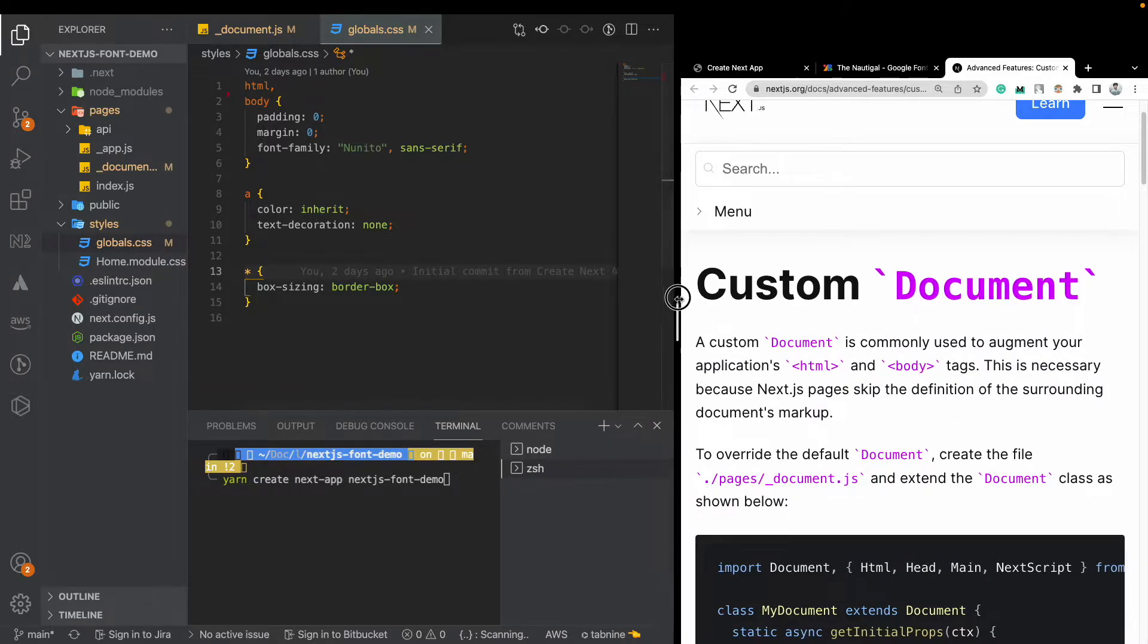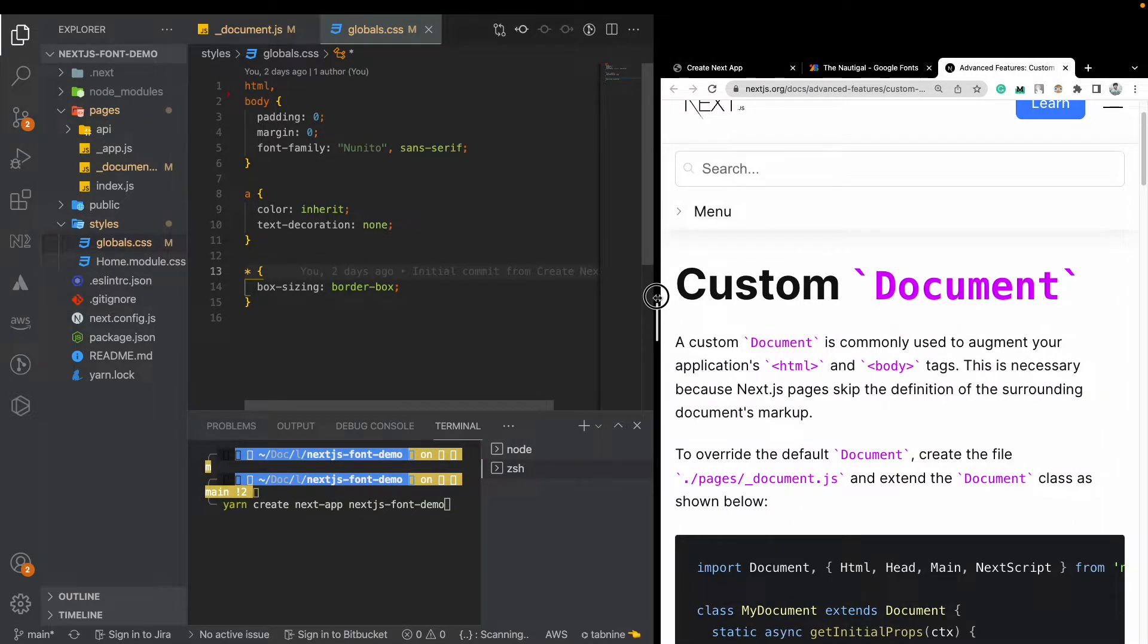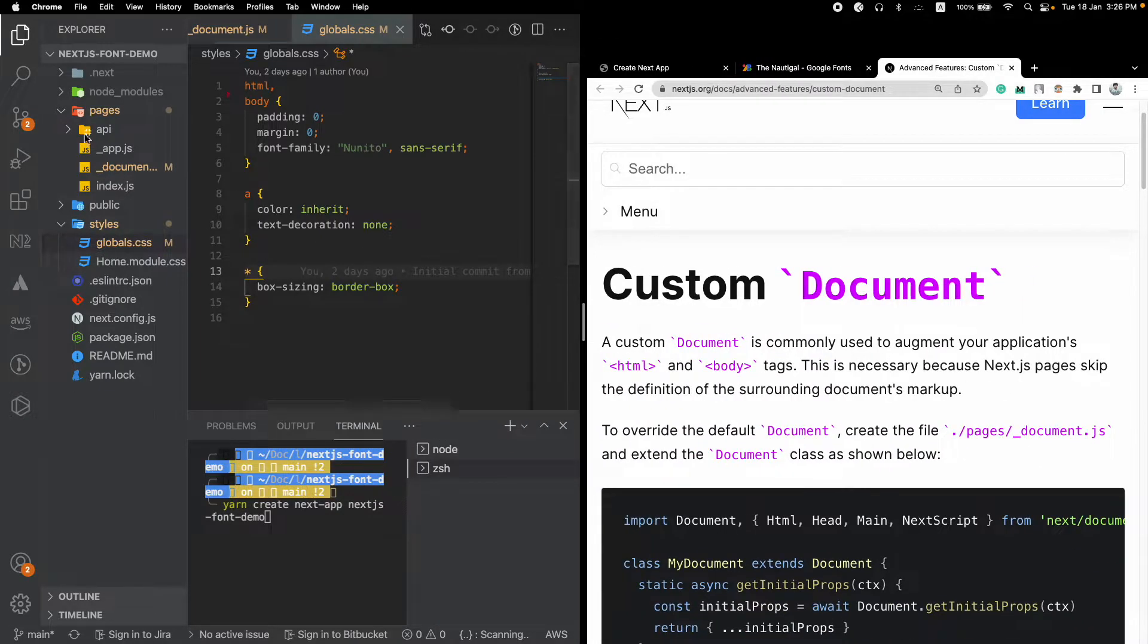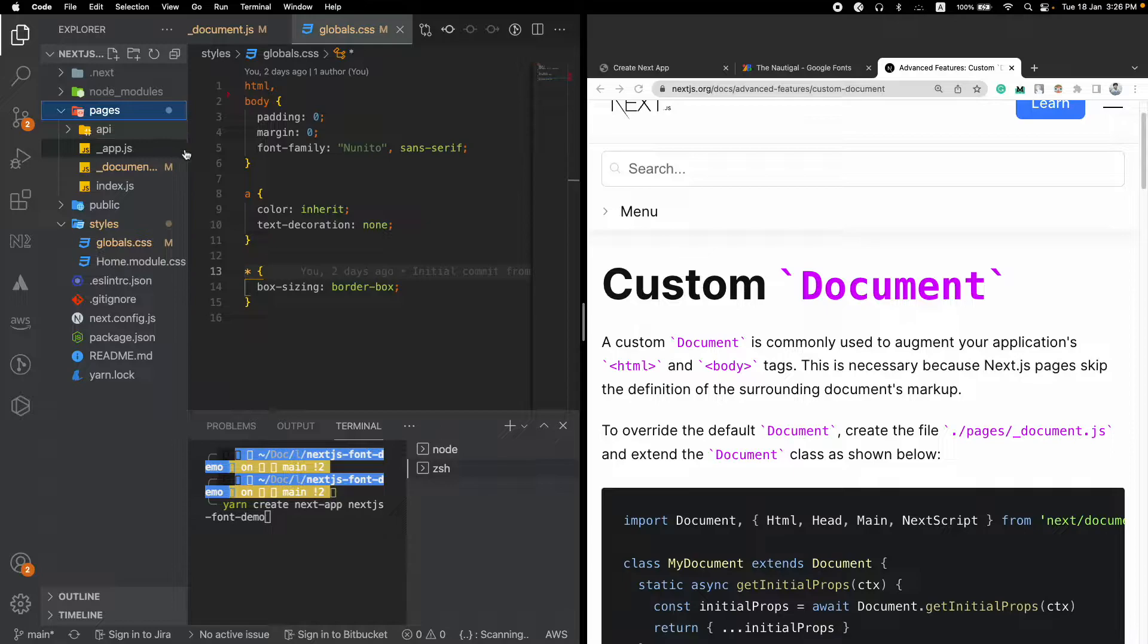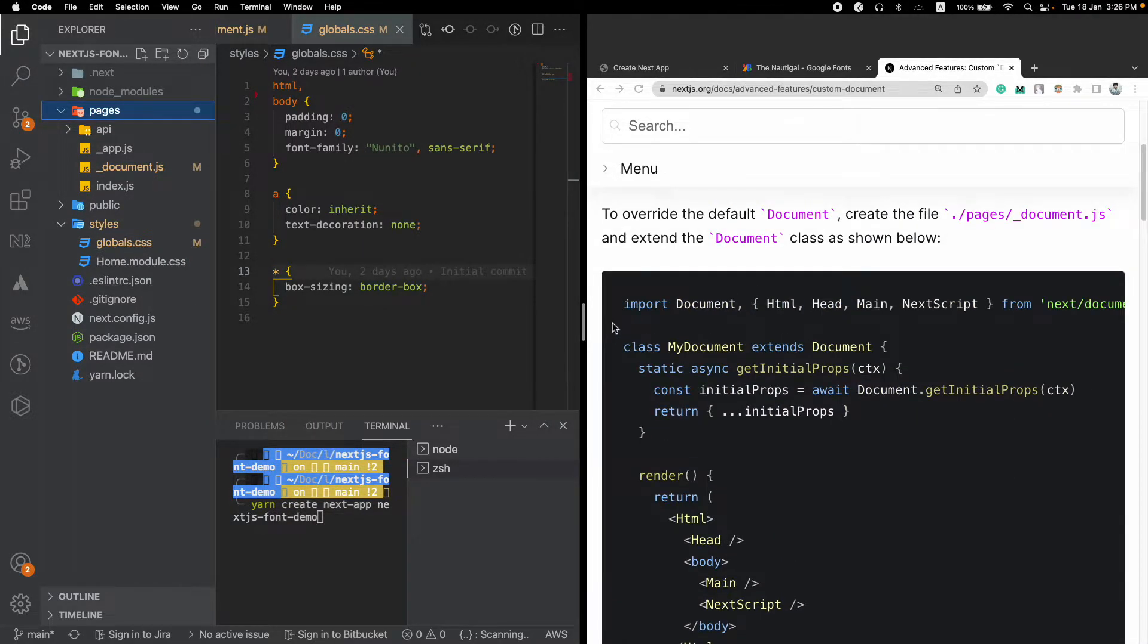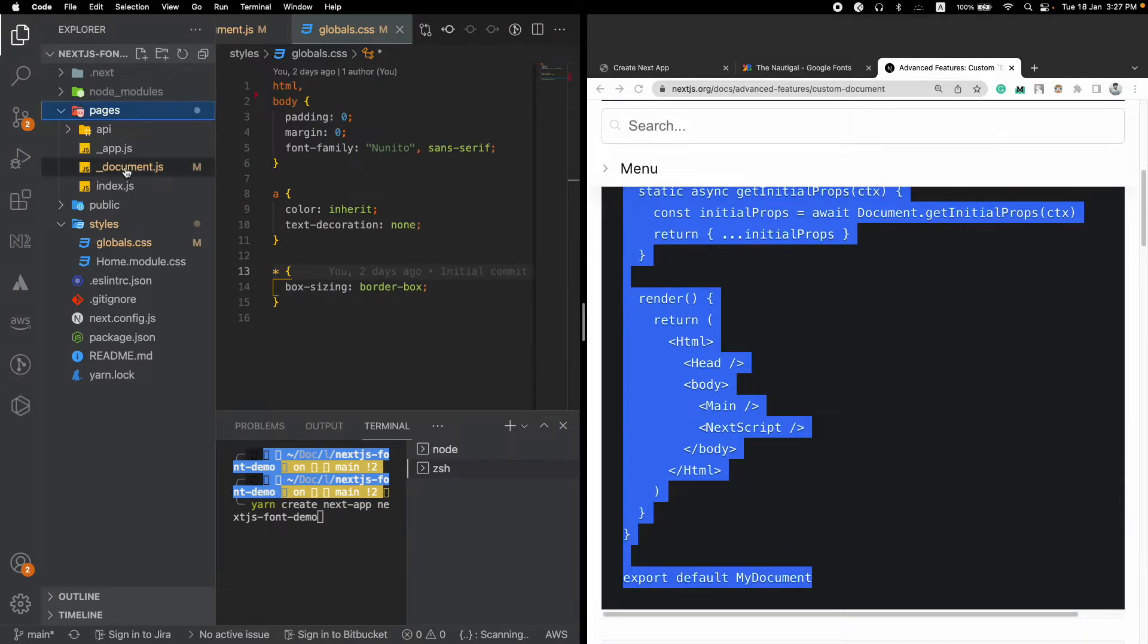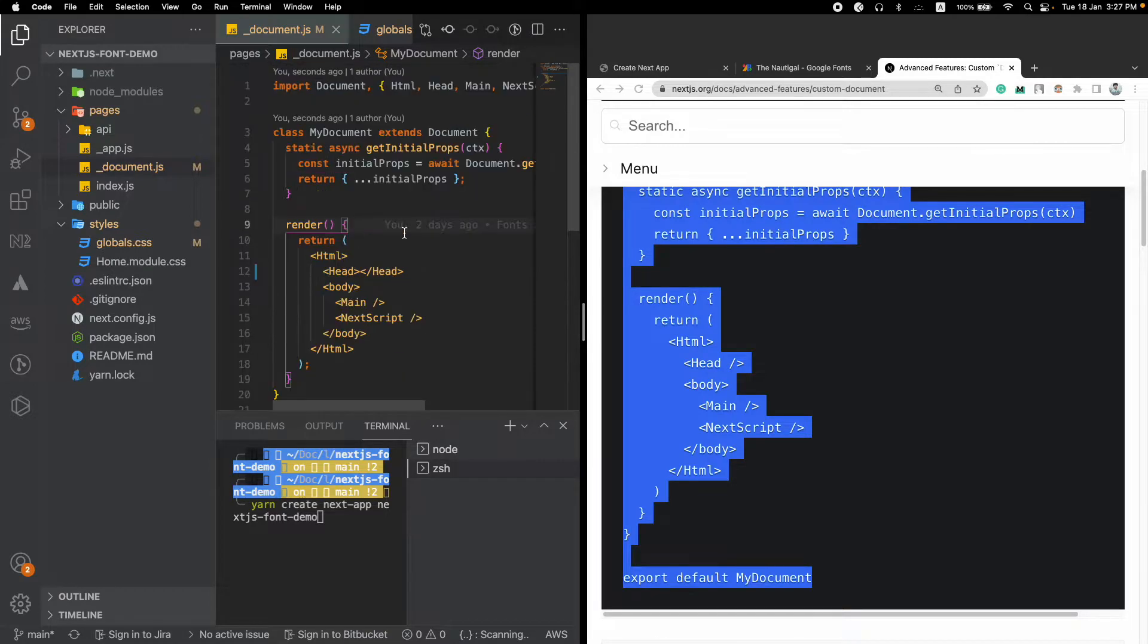It can be used for various purposes - for SEO, for downloading custom CDN projects or anything like that. Okay, so to use that, all you have to do is create a new file under this pages. The name should be underscore document.js and you can just add this particular basic code directly into this document.js file. I have already done that.